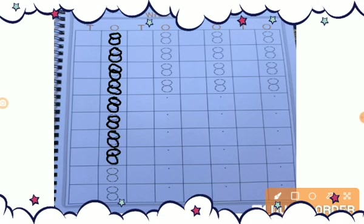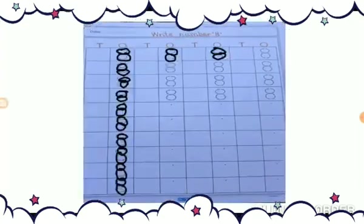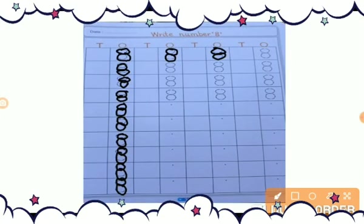So this is number 8. Okay? Like this. And see my dear Gwinkins, how you will do?